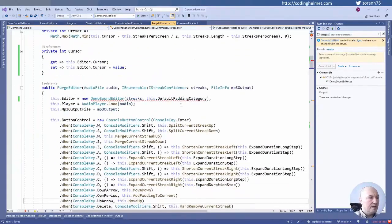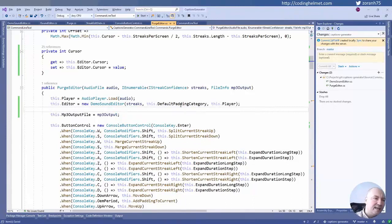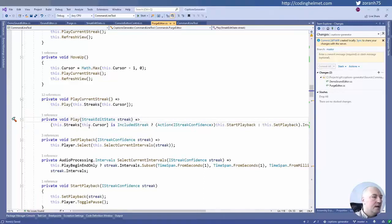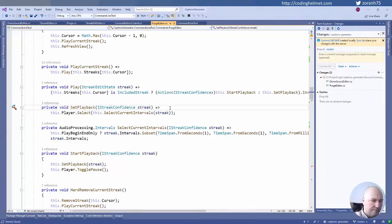The editor will complain it doesn't have a player — I'll pass it in. Now I can start playing sound from the editor. What does play current streak mean in this application? If the streak is included, it will start playing automatically. If not included, it won't. The player has a select function which receives an intervals object — a sequence of time intervals with begin and end — and plays the sub-sequence of the total file. That is its most important feature.